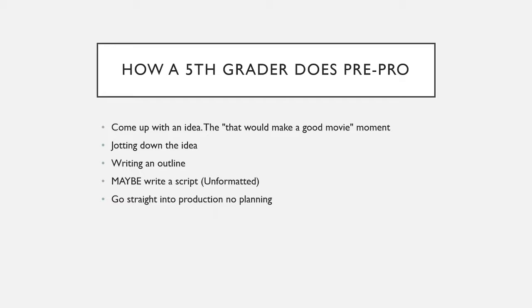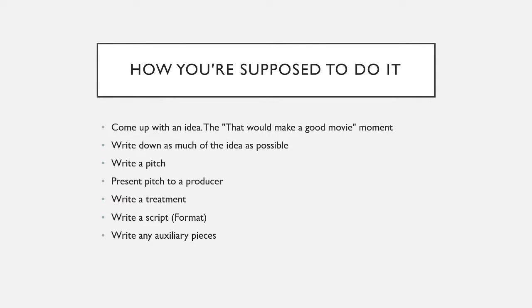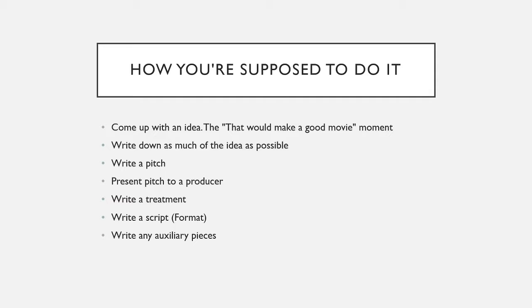Which is not the correct way to do it. And how you're supposed to do it is you come up with your idea, that would make a good movie moment. And then you write down as much of the idea as you possibly can. You write down character bios. You write down full plots. You write down details of any scenes you already have planned. Anything you can.